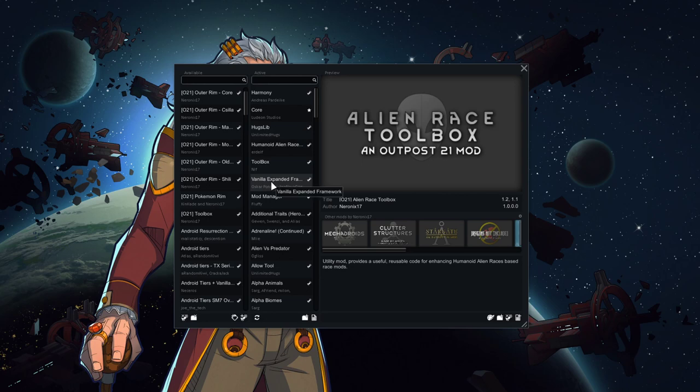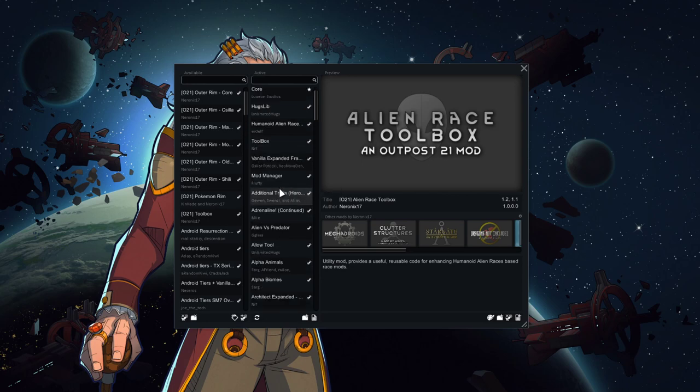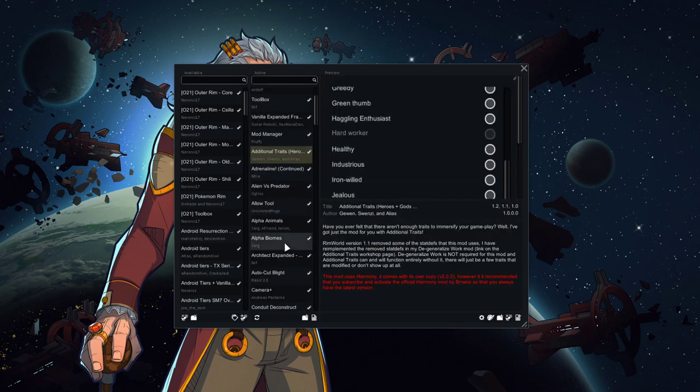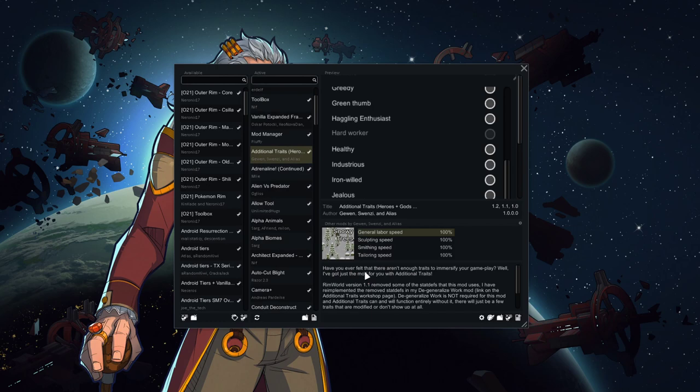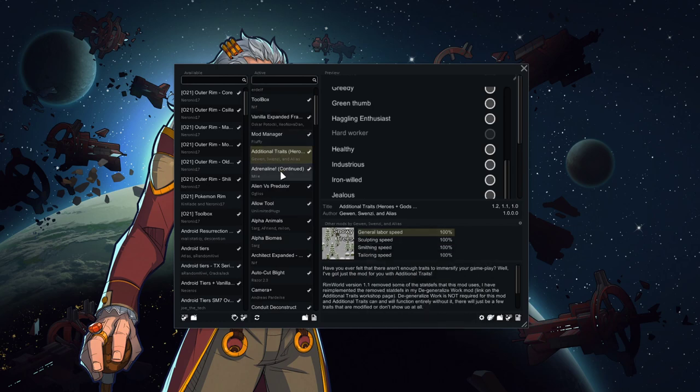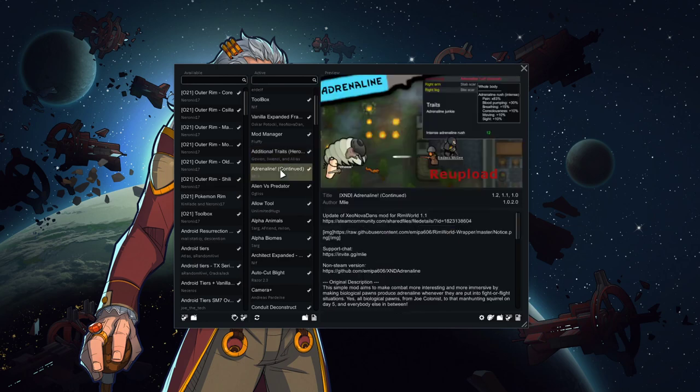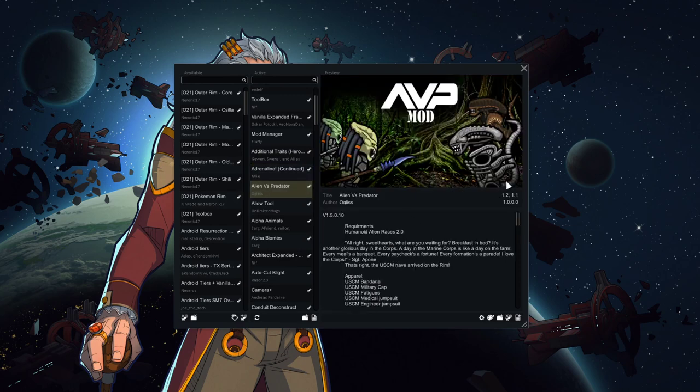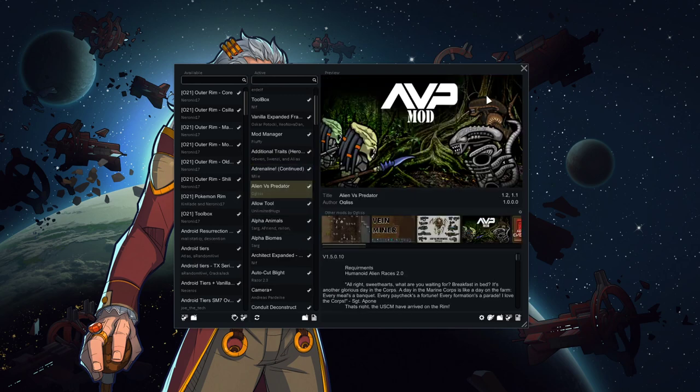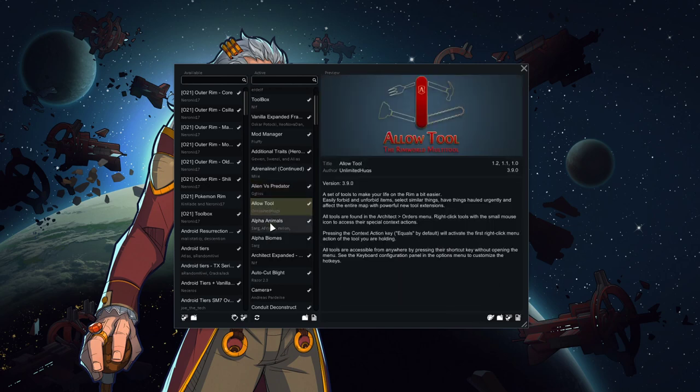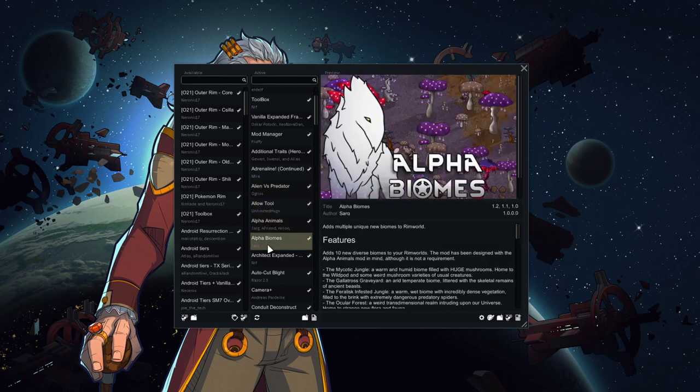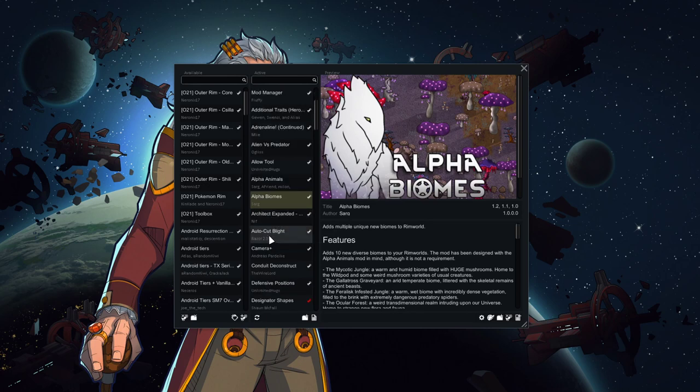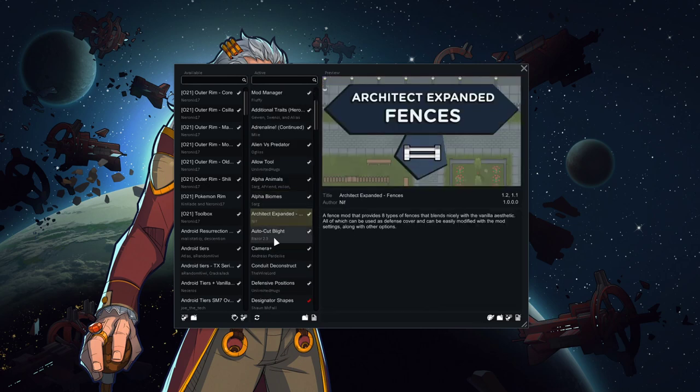Some important mods here, a lot of the usual suspects. We've got a bunch of extra trait mods to get a variety of additional traits into the game to make our characters more distinctive. We've got Adrenaline, so this will increase their combat capabilities as battle goes on until they crash. AVP, obviously, should be pretty fun. This is different than the AVP mod I used in my very first RimWorld playthrough. This one has much more involved. We've got some usual stuff, allow tool, alpha animals, alpha biomes. Basically, some stuff to add extra aliens to the planet to interact with.